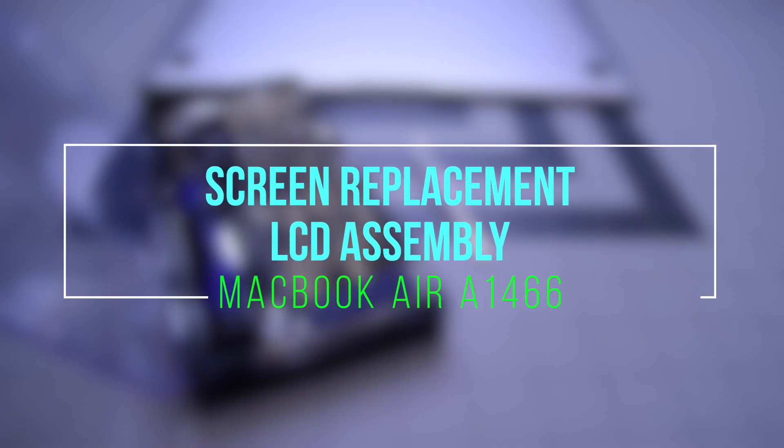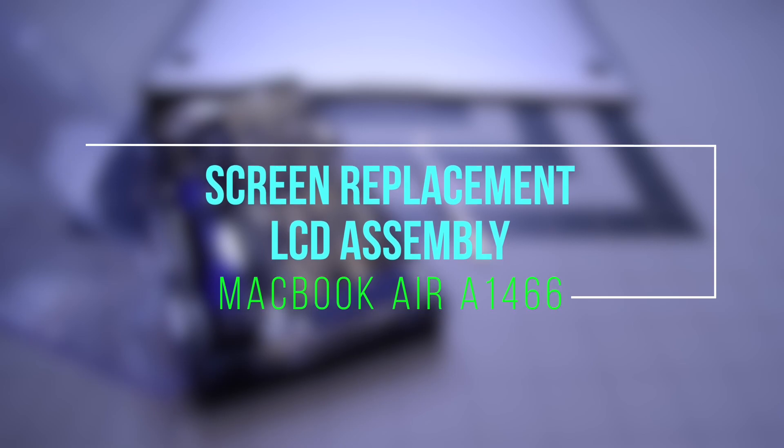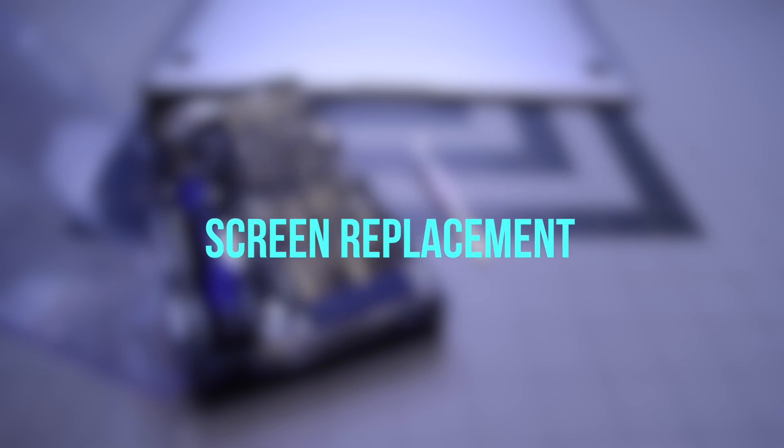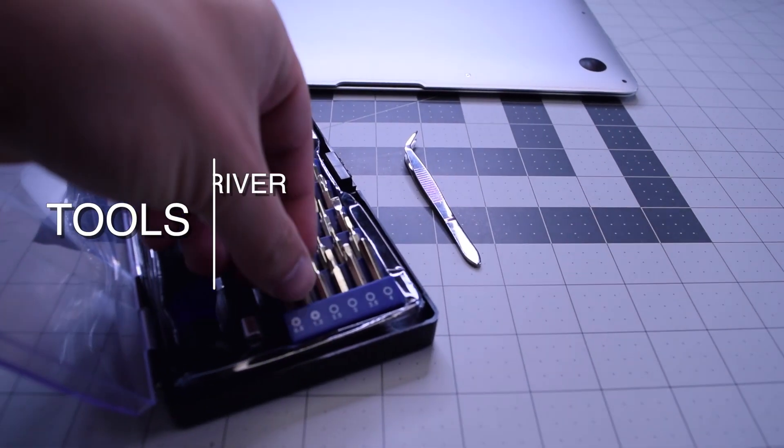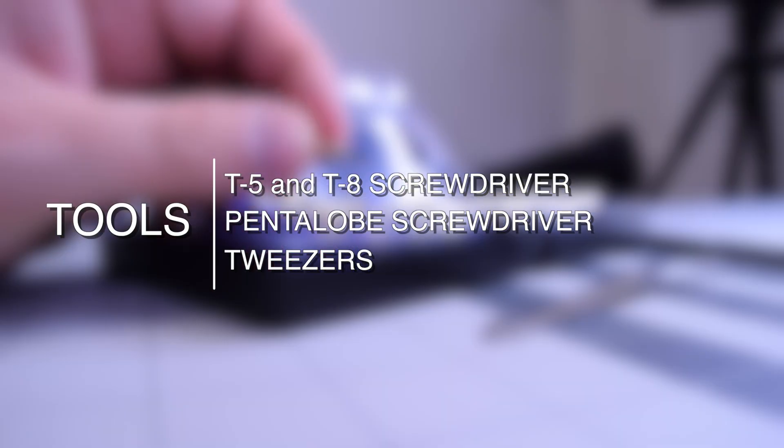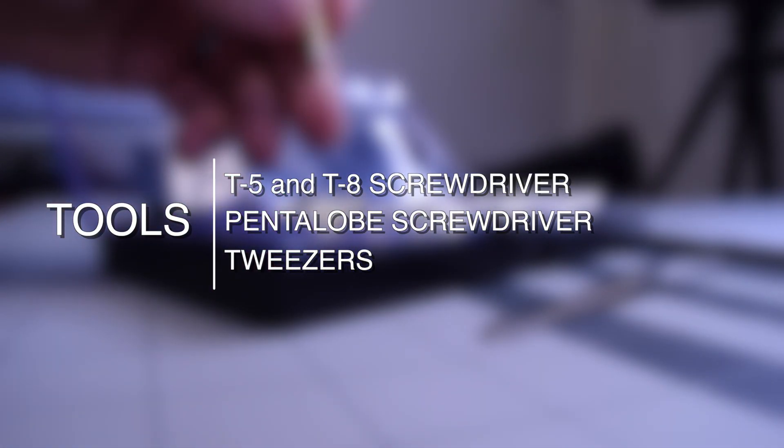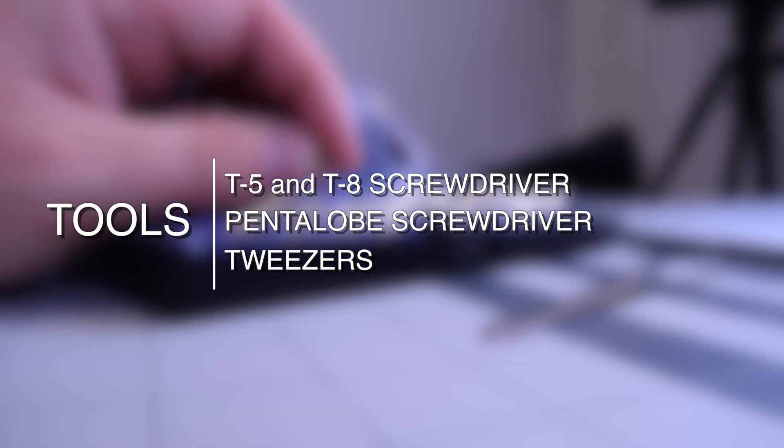Screen replacement LCD assembly for MacBook Air A1466. The tools we're going to need are a T5 and a T8 screwdriver, a pentalobe screwdriver, and tweezers are optional.